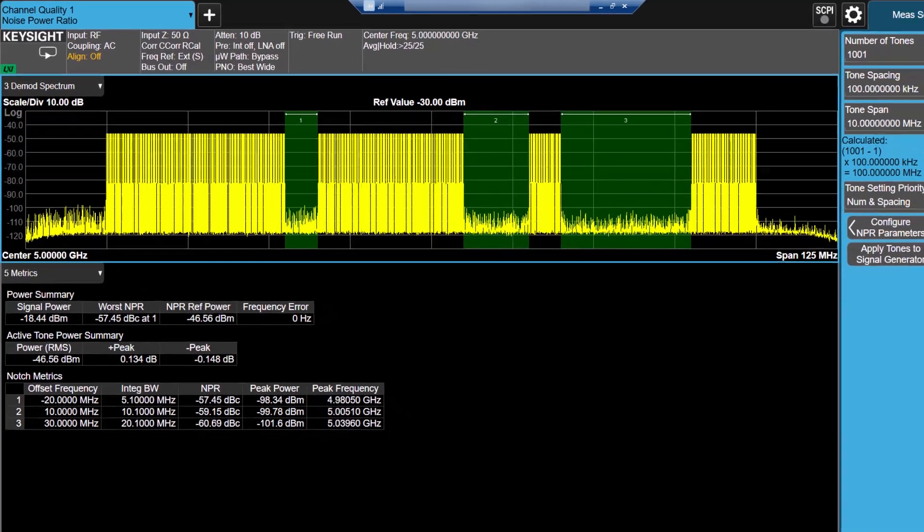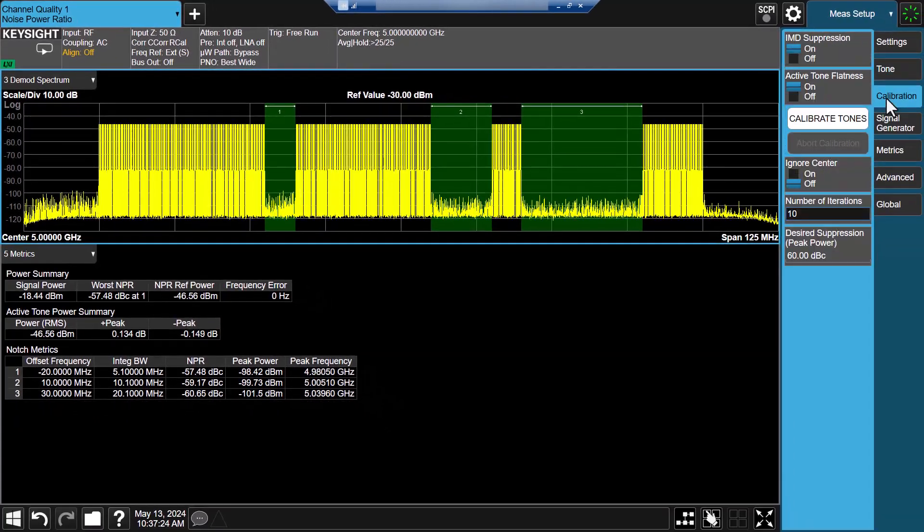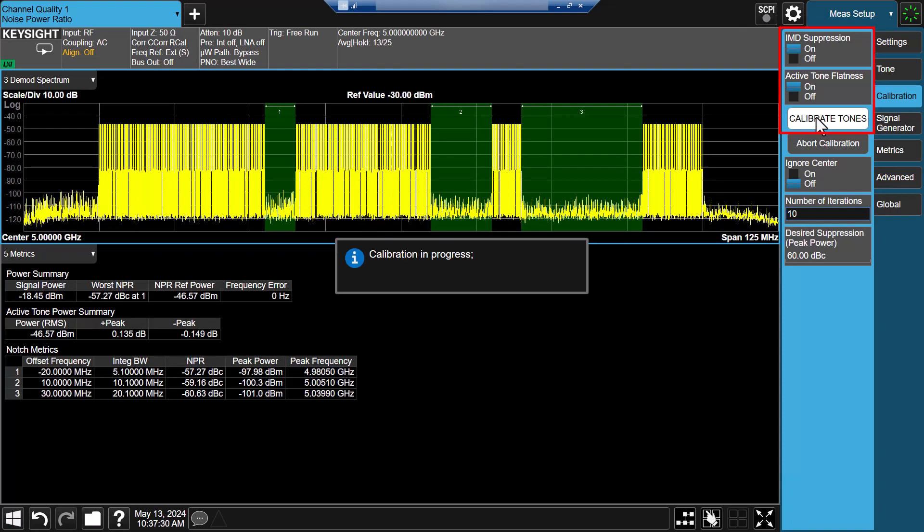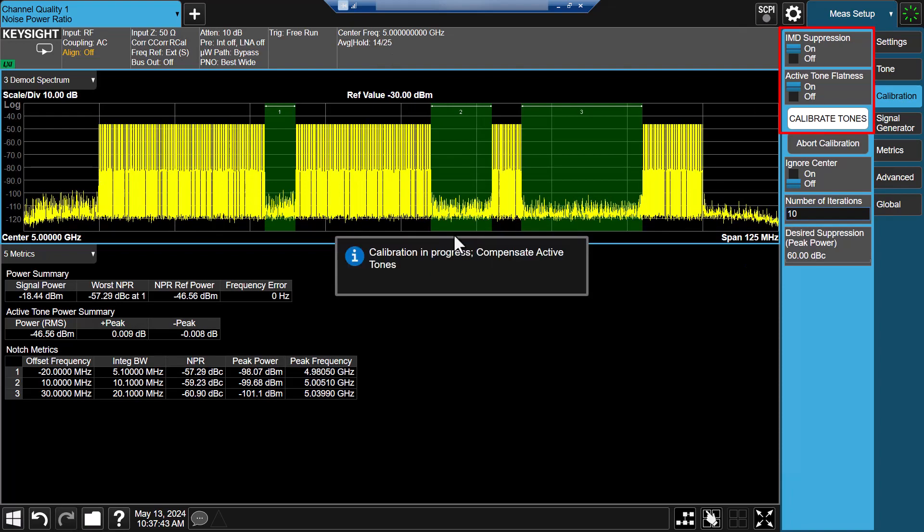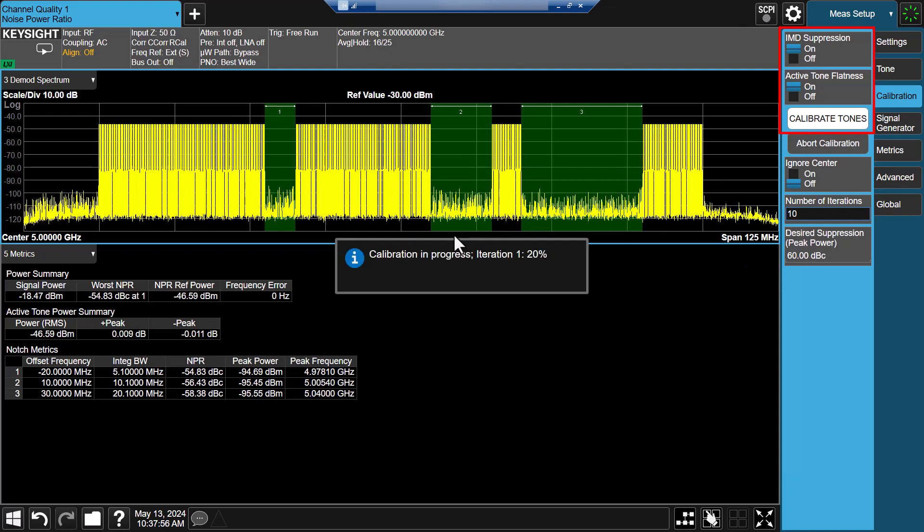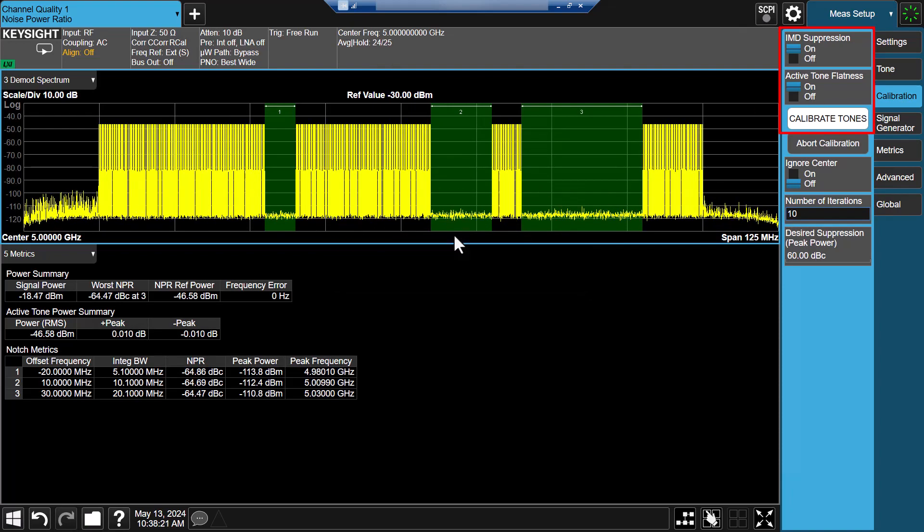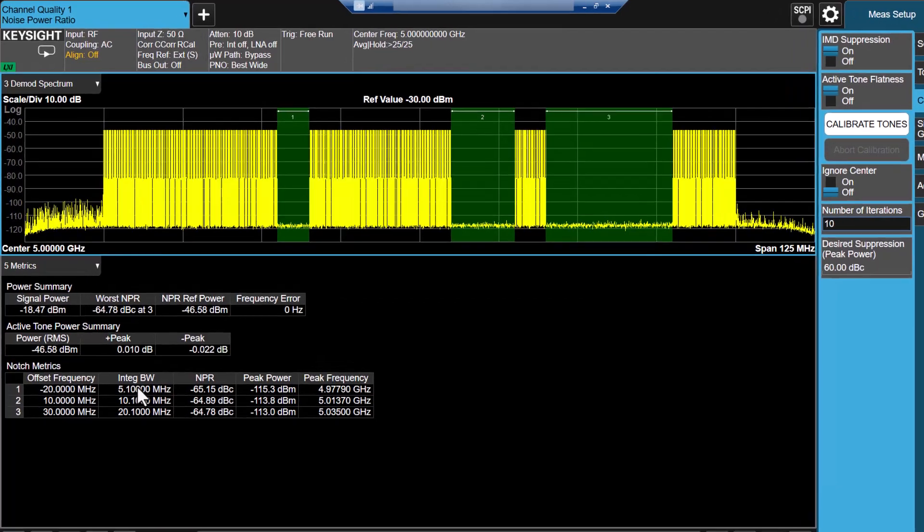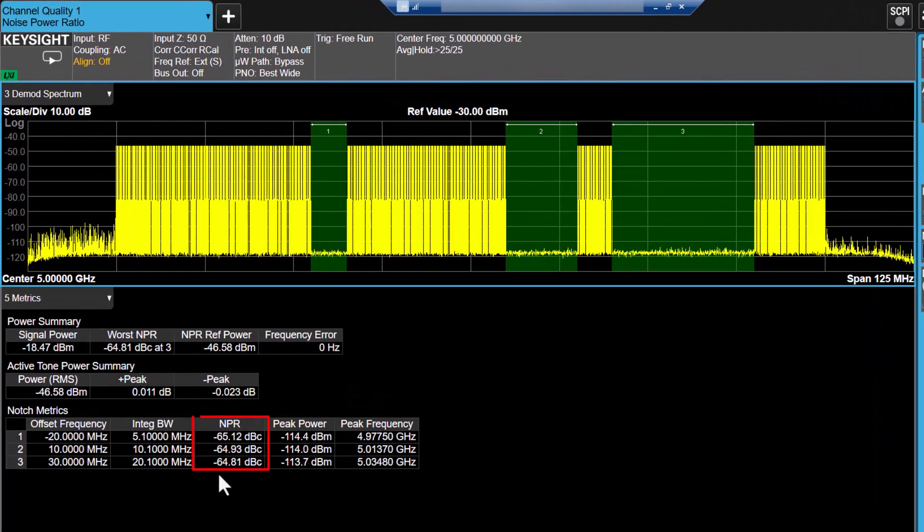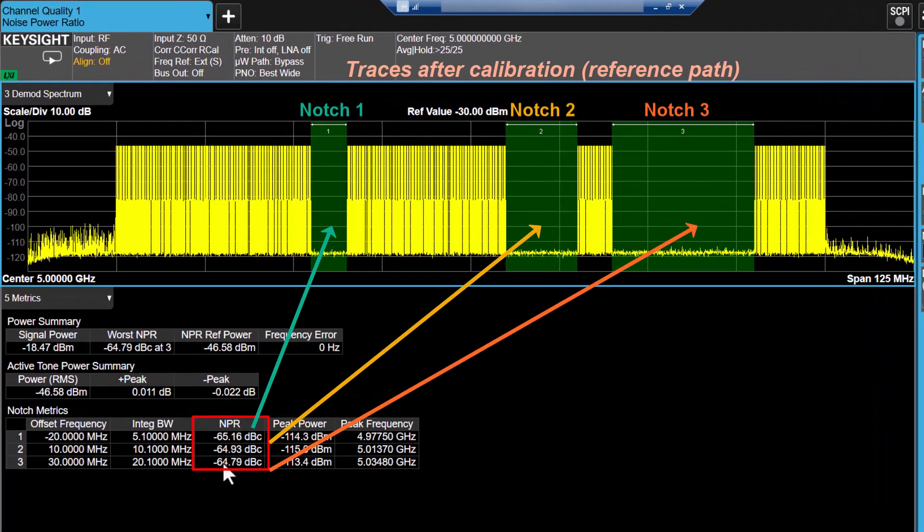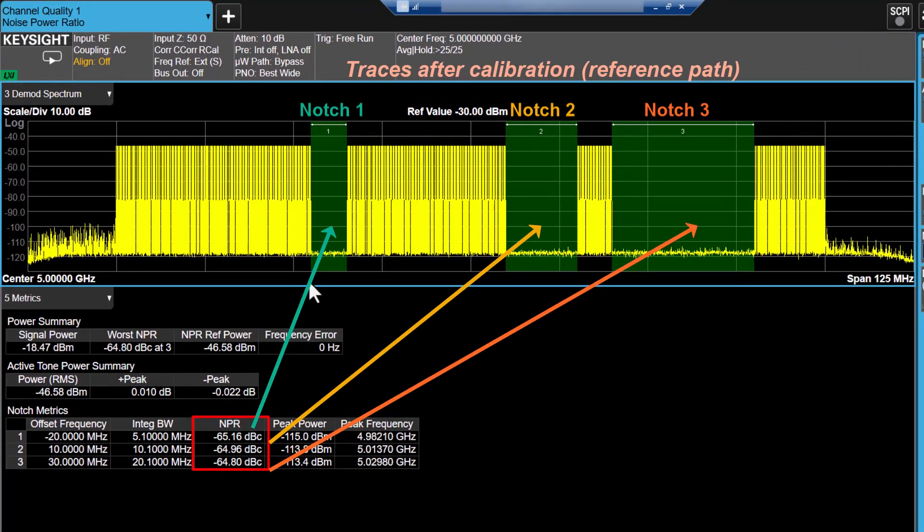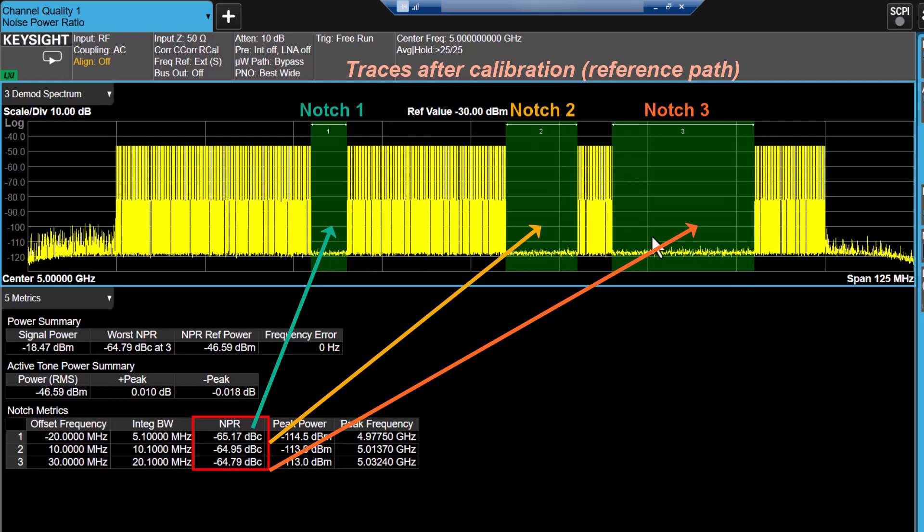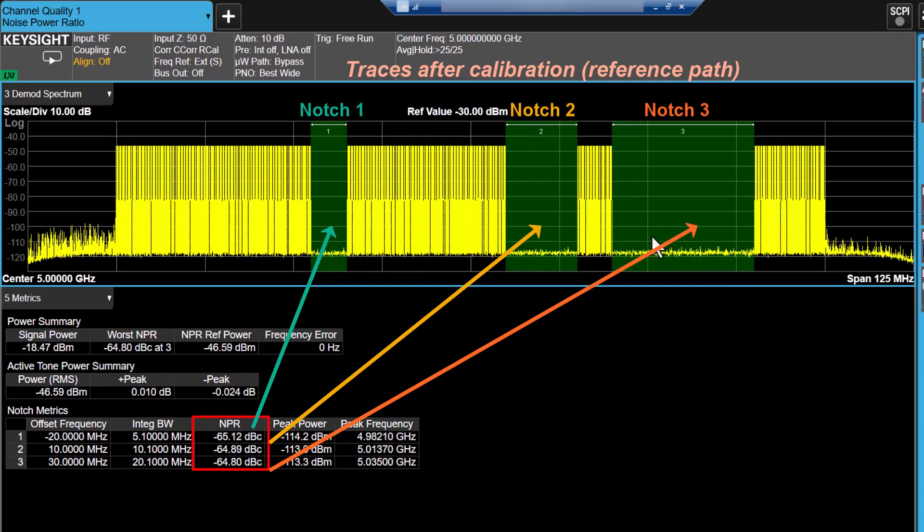Let's navigate to the calibration tab and click on calibration tones. The calibration process starts automatically. After a few seconds, you will notice NPR results within the three notches have decreased, indicating improved notch quality.